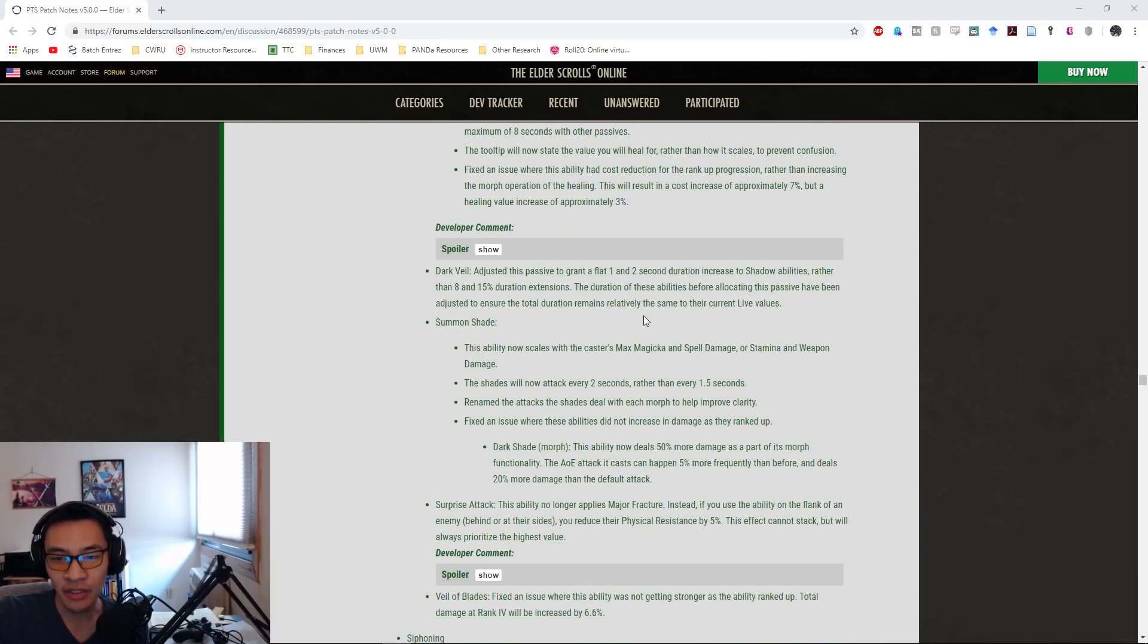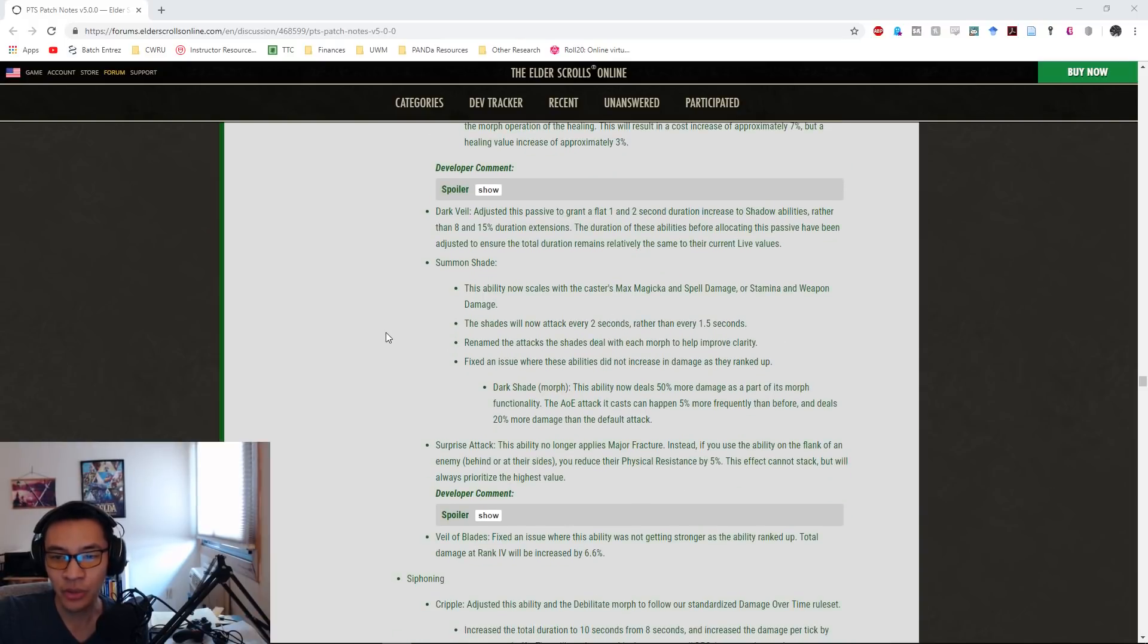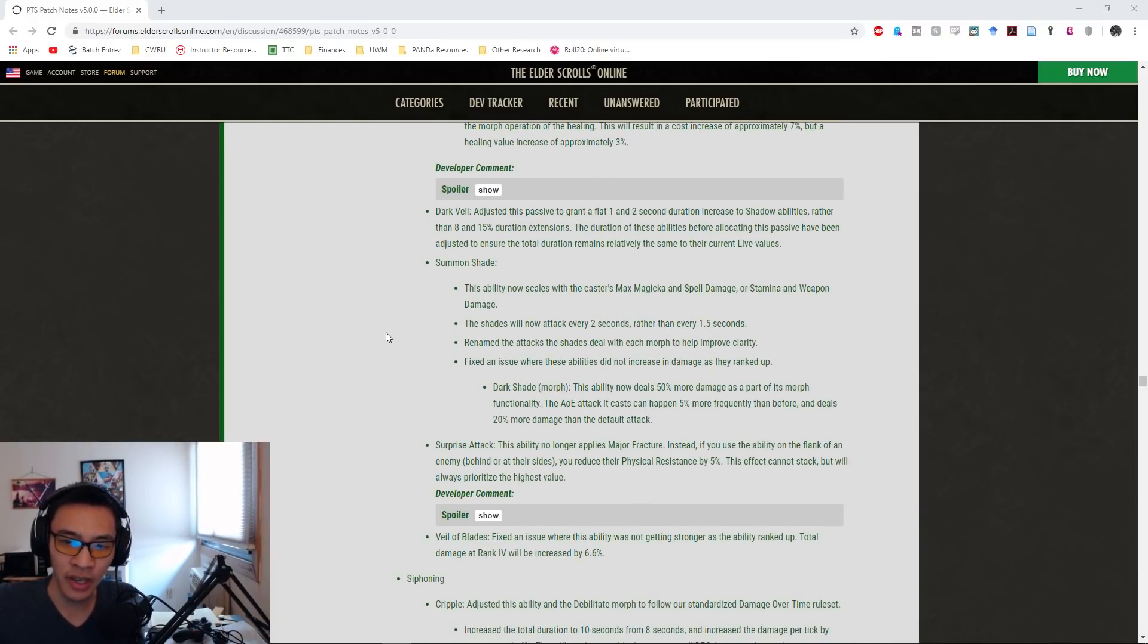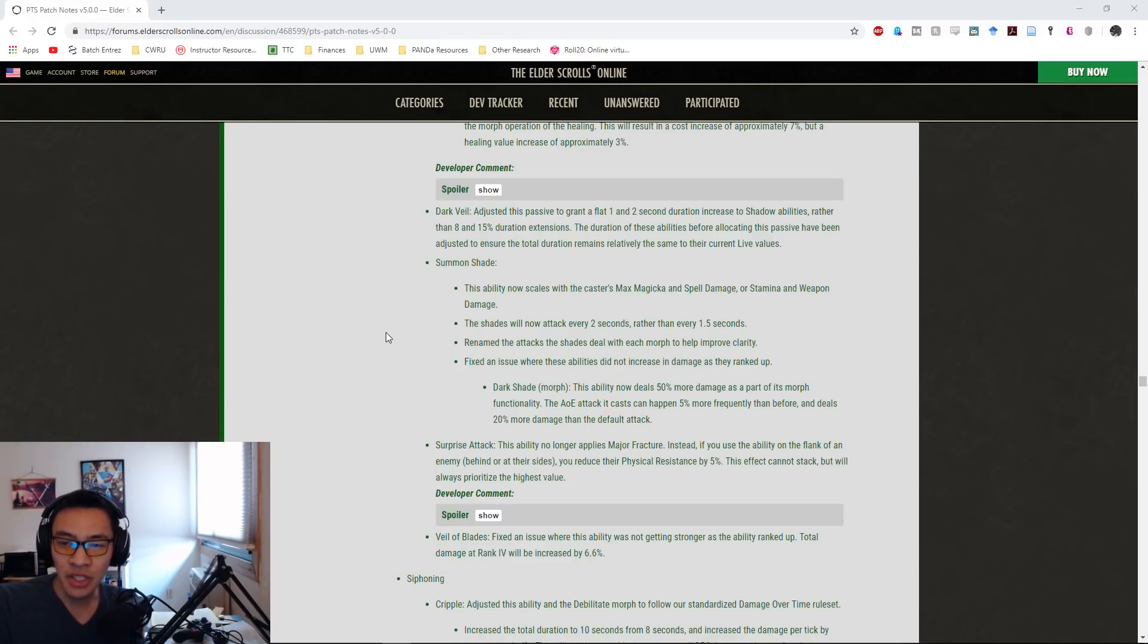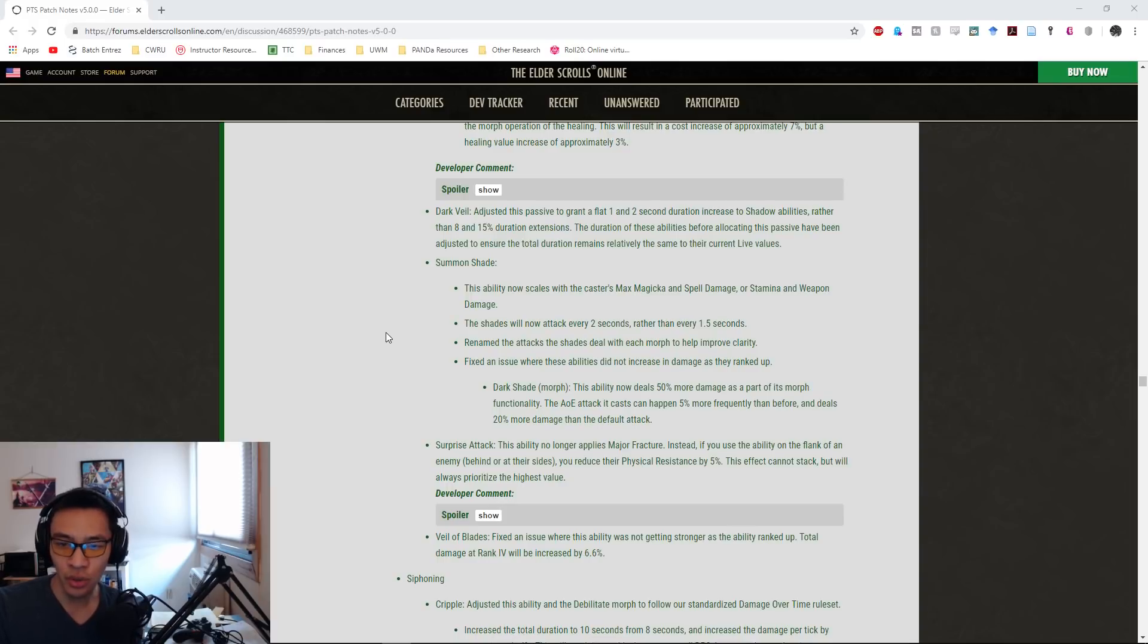Dark Veil: they adjusted the passive to grant a flat one or two second duration increase to Shadow abilities rather than eight and fifteen percent duration extensions.